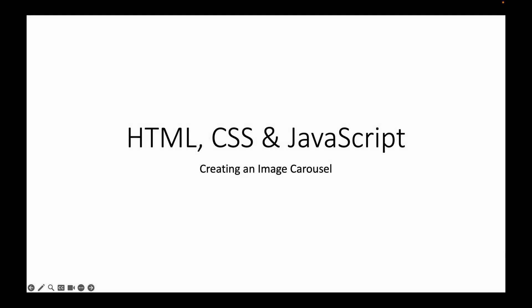It is possible to create an image carousel using HTML, CSS, and JavaScript.